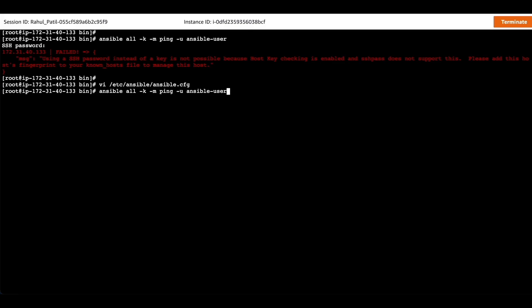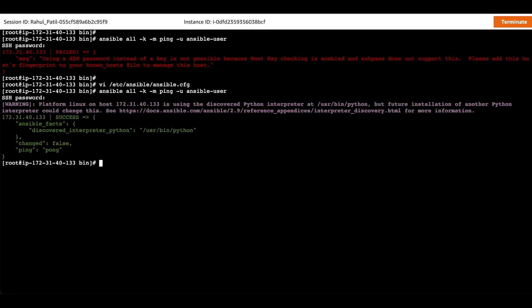Now we will test it again and it's working.